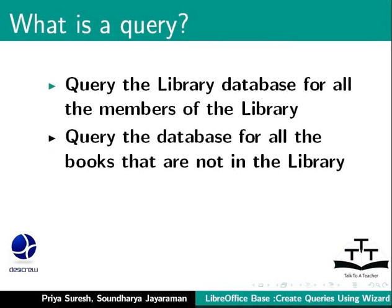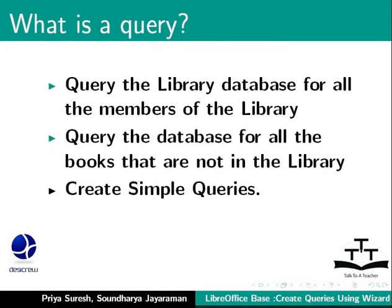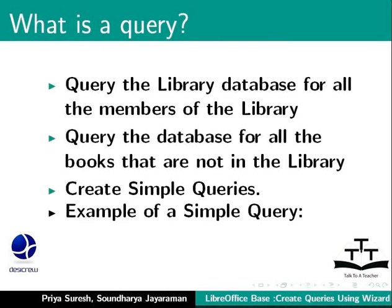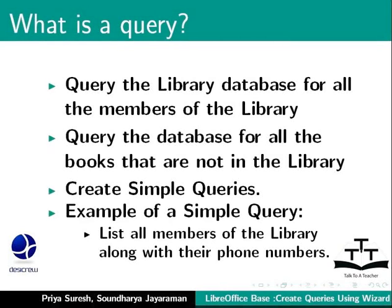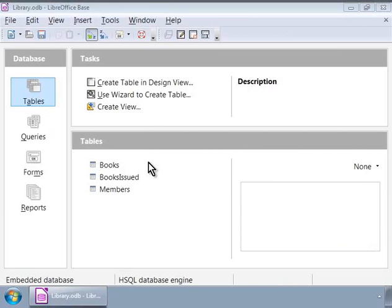Let us see how we can create a simple query using base. Our example is to list all the members of the library along with their phone numbers. We are in the library database. You probably know how to open this by now.